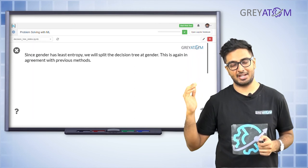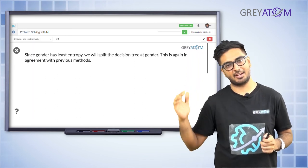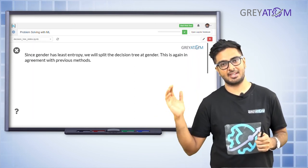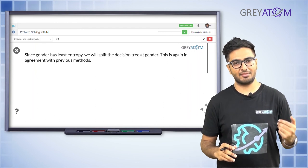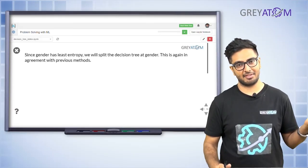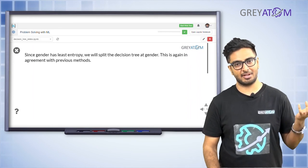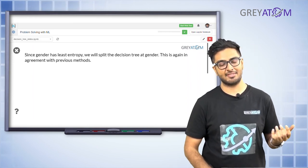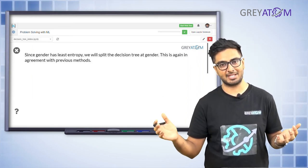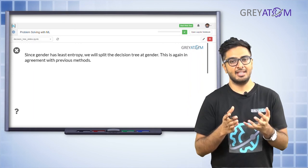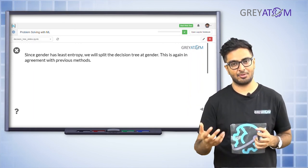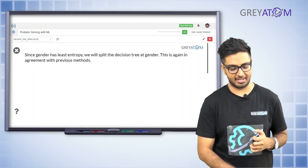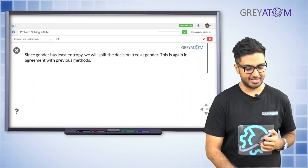This is again in agreement with what we have already seen. Whether we compare across Gini index, chi-square, or entropy, we always find that we want to split based on gender. Gini index gave us the lower impure node, chi-square gave us the most deviated nodes from expected, and entropy gives us the least impure nodes — and gender wins every time.